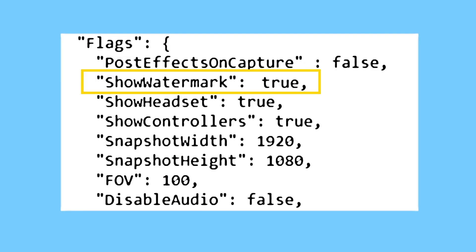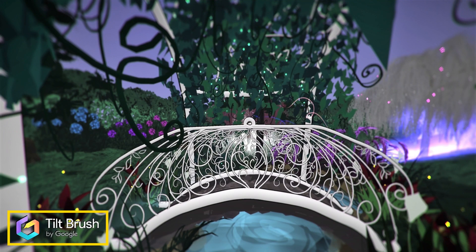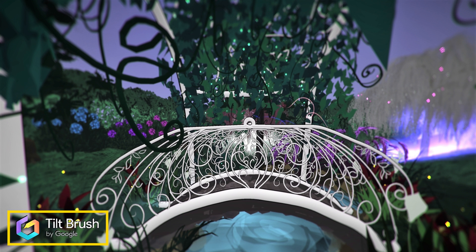Let's go ahead and focus on the show watermark flag. If you see where it says true, all you need to do is delete those four letters and add in the word false. Just make sure you don't delete the space that is before the word and keep everything just as it is. All you need to do is delete the word and add in the word false. What that's going to do is turn off the watermark in your videos and your snapshots.